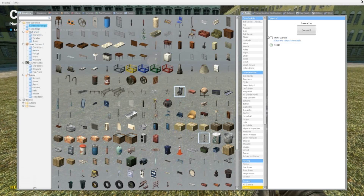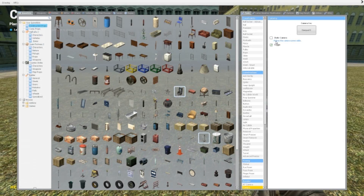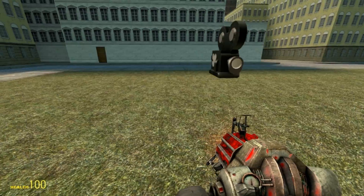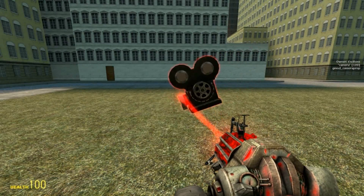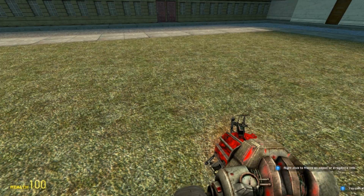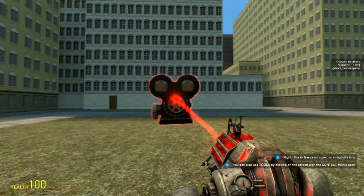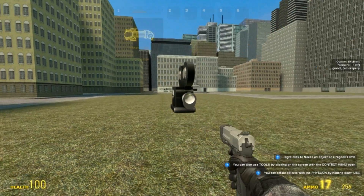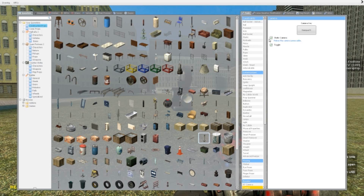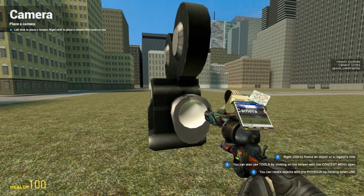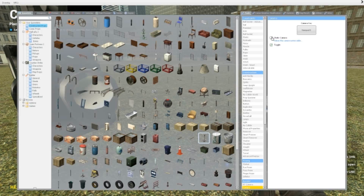So there's this option called static camera. The description says it makes the camera unmovable, and that's basically what it means. Now that it's unchecked, you can see I can move the camera with my physics gun. But if I check this and spawn another camera, it's static — I cannot move it, hit it, or anything. Nothing will happen to it. I never use it though, because usually I'll just weld my camera to something and then it will work.